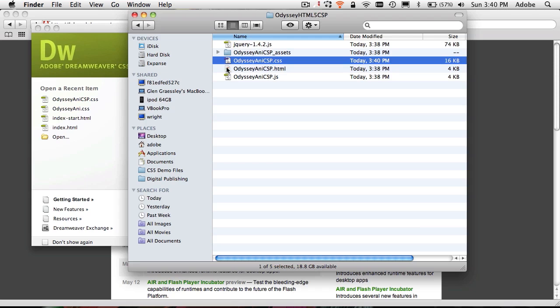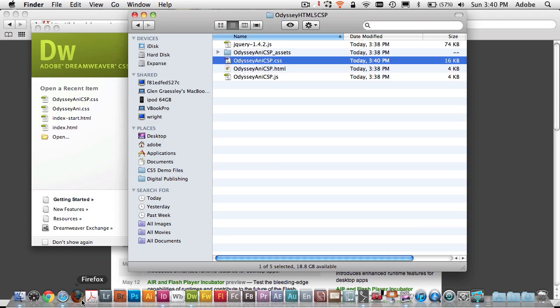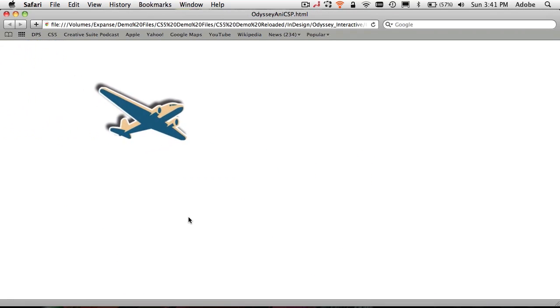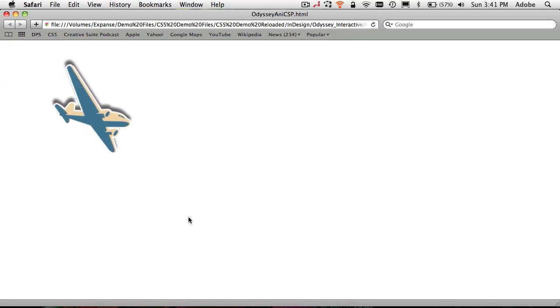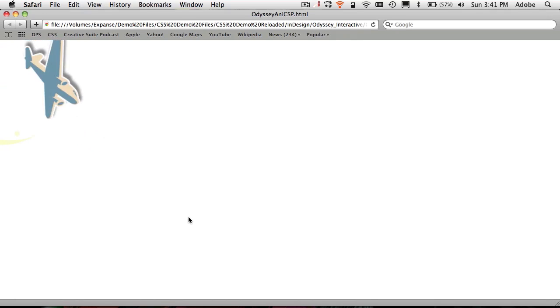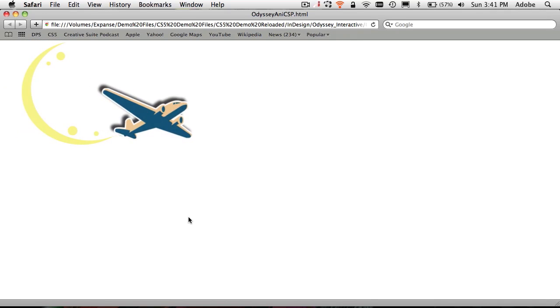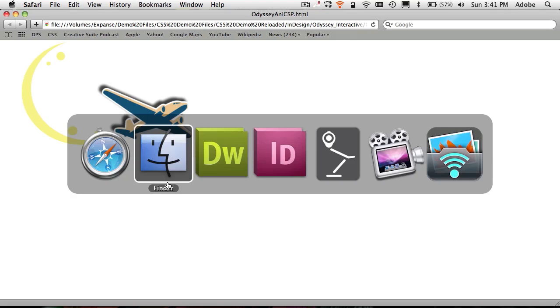So now if I quit or go back to the browser, it may be cached, it may take a couple tries to get it to acknowledge the new non-looping version. Yep, there we go, I knew it would loop again. But if I refresh that it should just play and stop one time. So that's it.